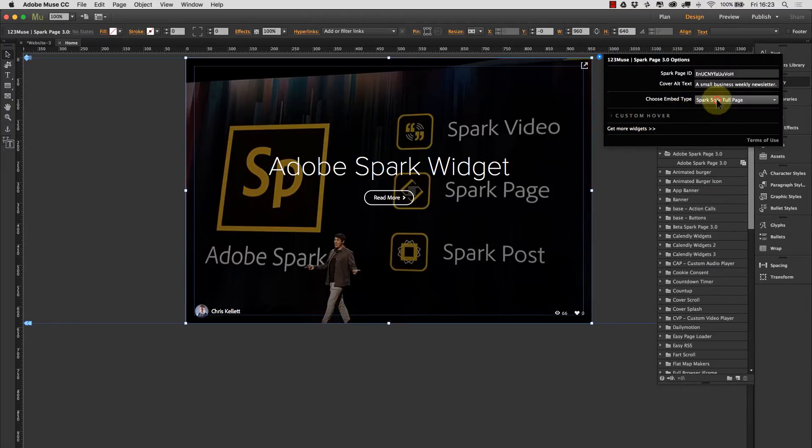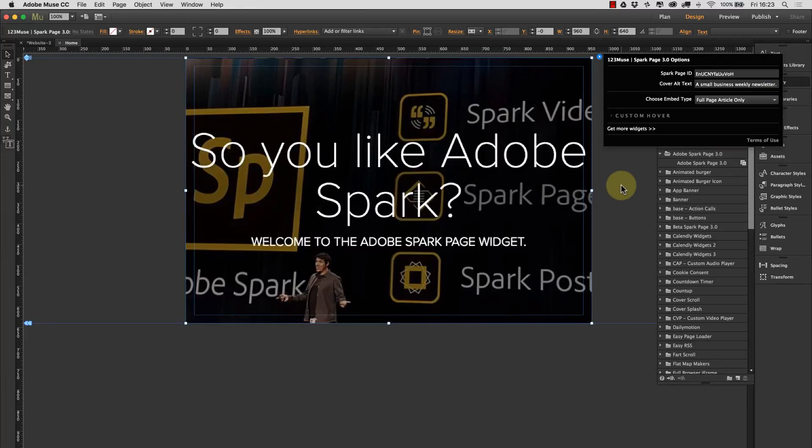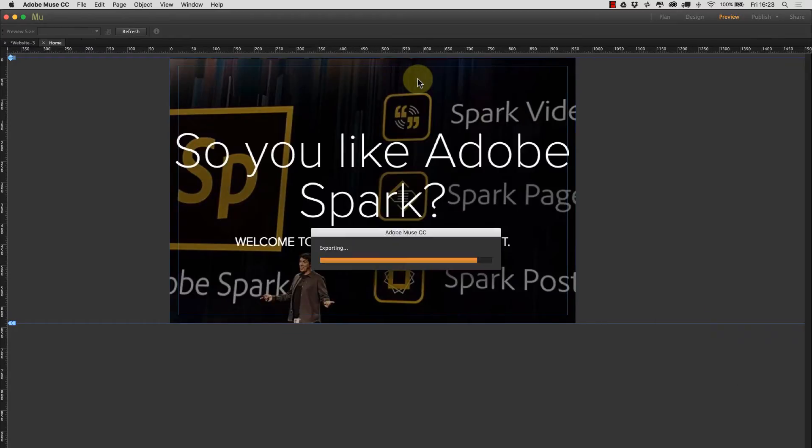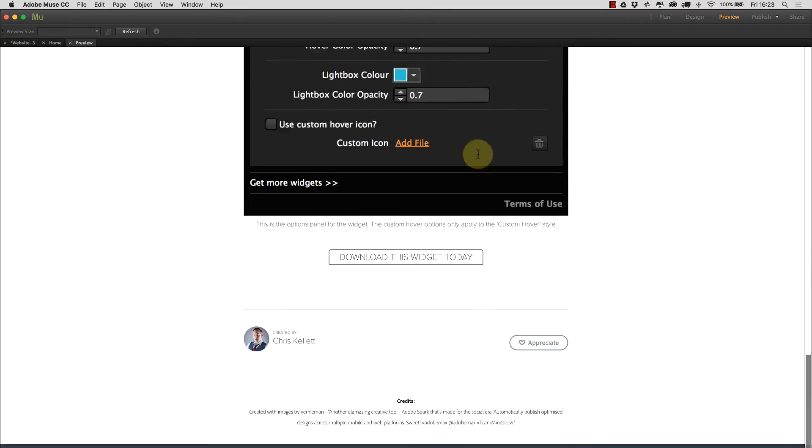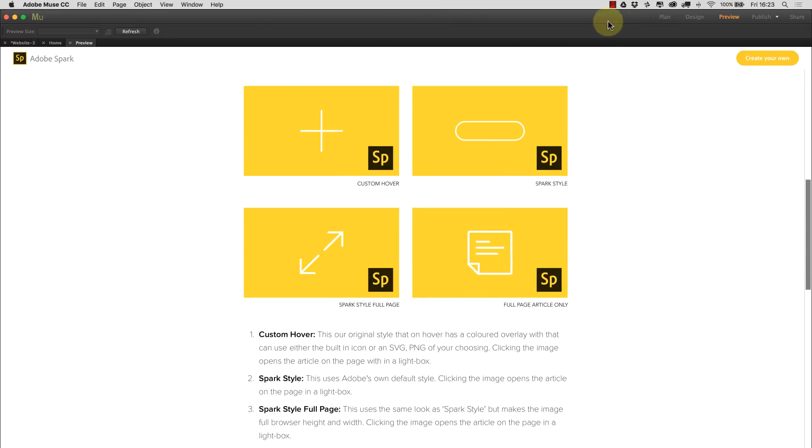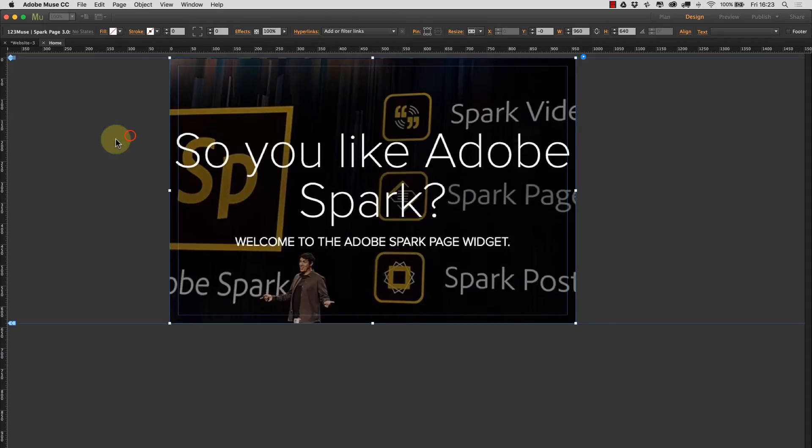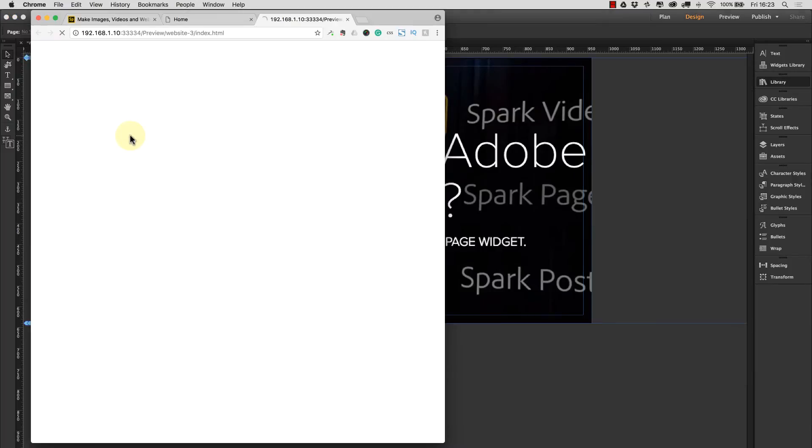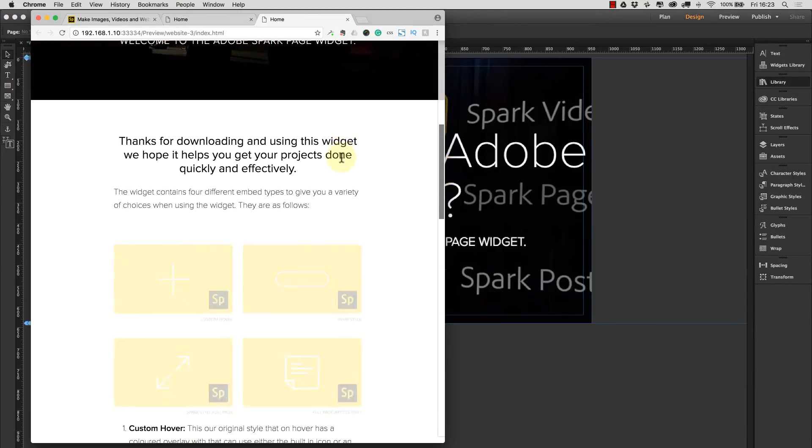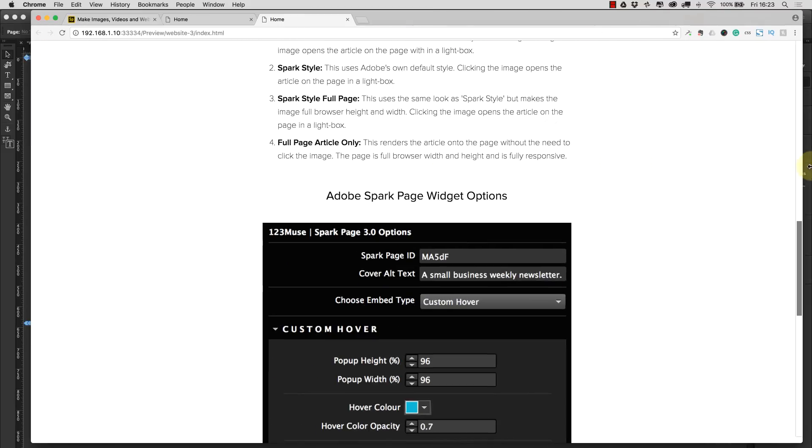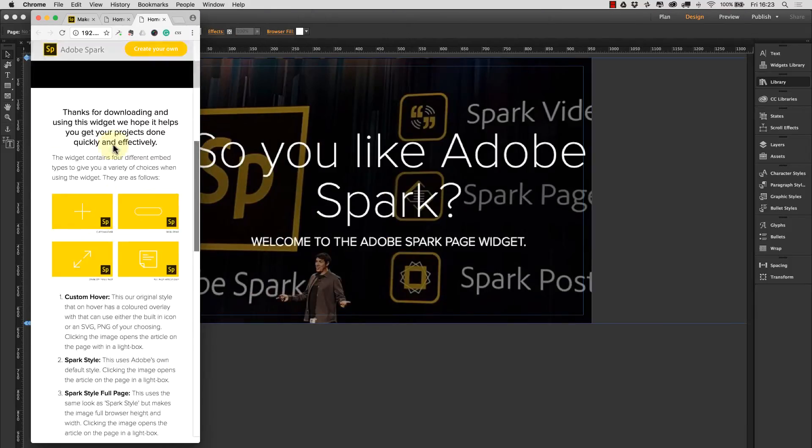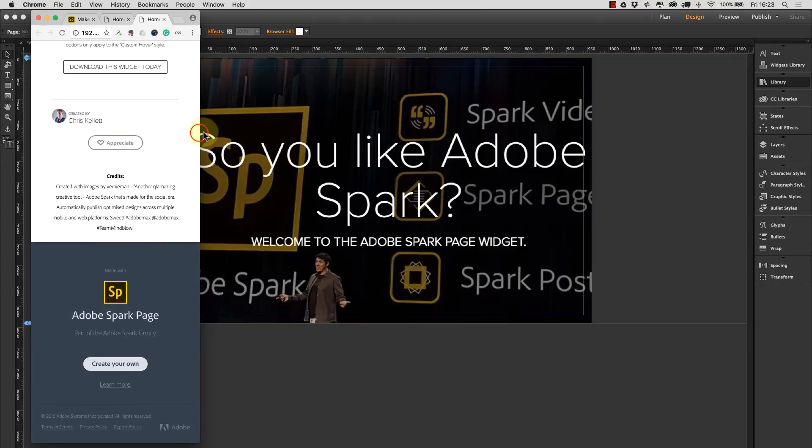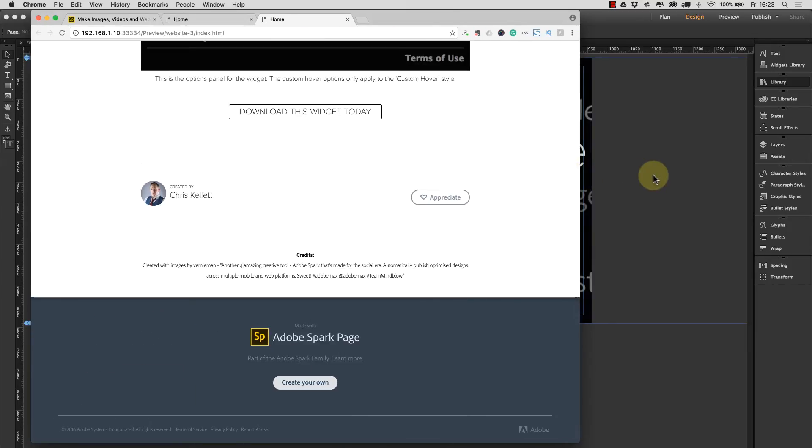But what if we just wanted the article itself in the page without having to click on it? Then all we have to do is select our fourth option here which is full page article only. Now when it first renders onto the page it'll render the thumbnail rather than the article, but when we hit preview we've now got the full article embedded on the page without the click through. And if we preview this in the browser, we have it fully in the page and it's fully responsive as well.